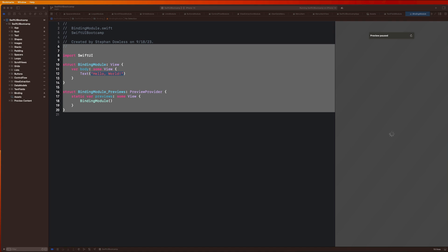What's going on guys? Welcome back. Hope you're doing well. In this video, we are going to be covering binding property wrappers.